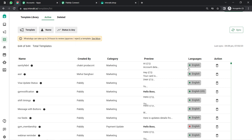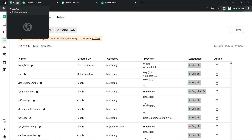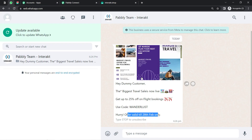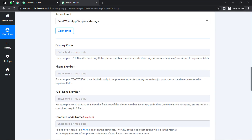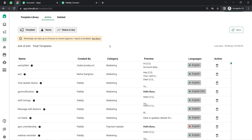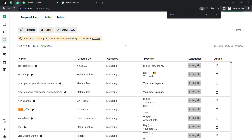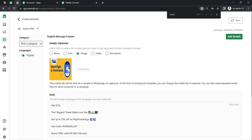This is how, with color variation, you can figure out which templates are approved. For sending a travel promotional message, I've created a message template inside Interakt. Let me search for the travel offer template. The template name is 'Travel Offer' and it is approved. If I open this template, you'll be able to understand how to create one. A button is provided at the top right to create a new template.